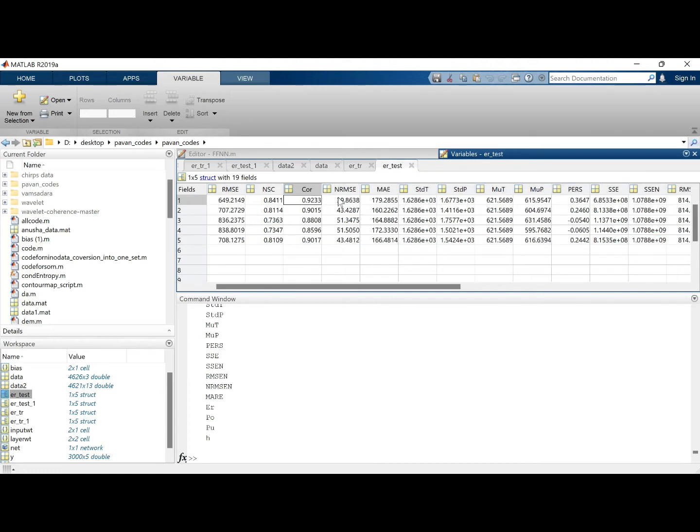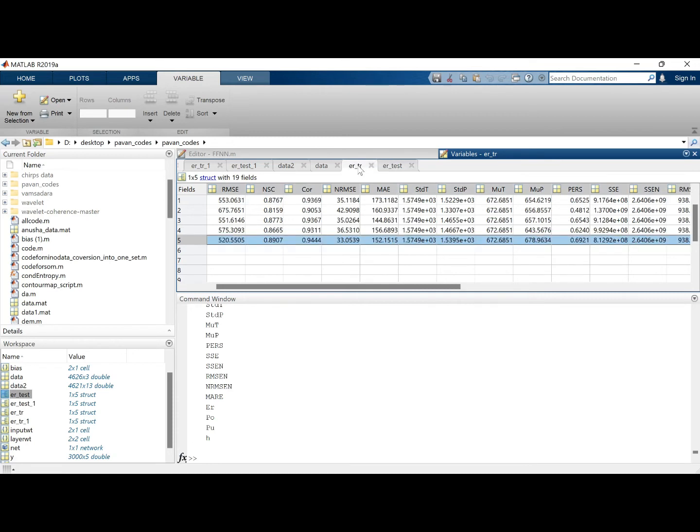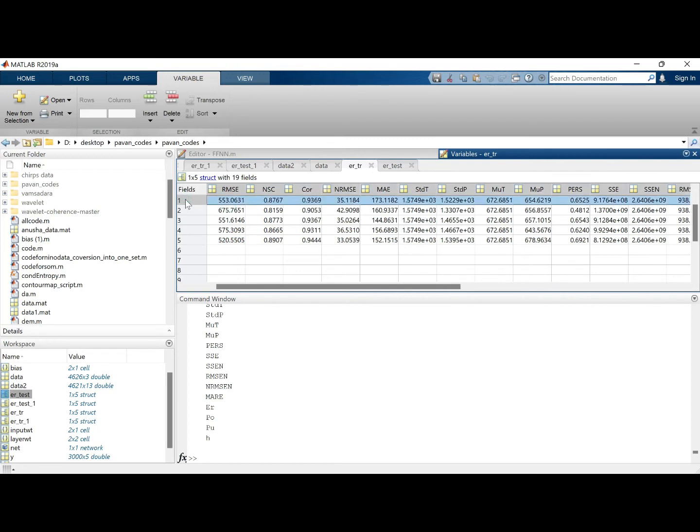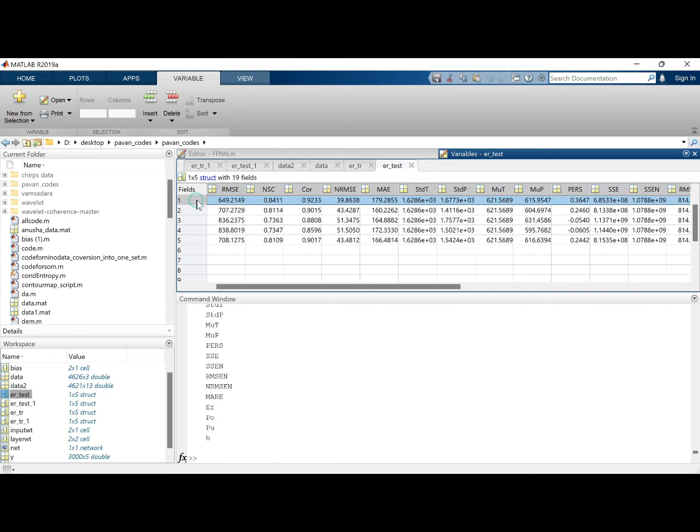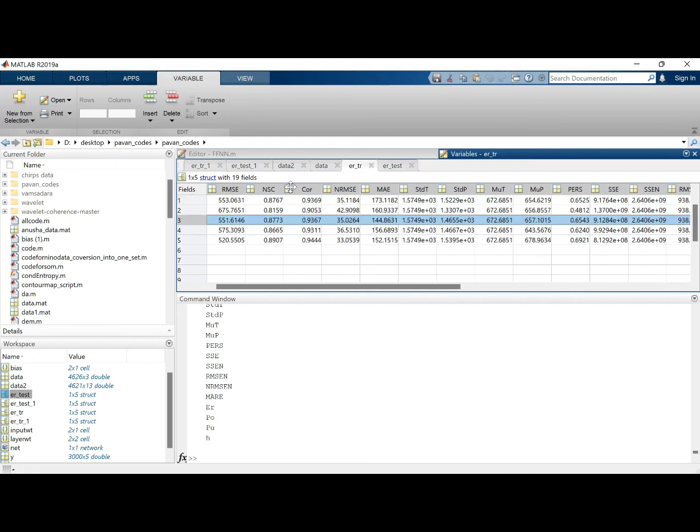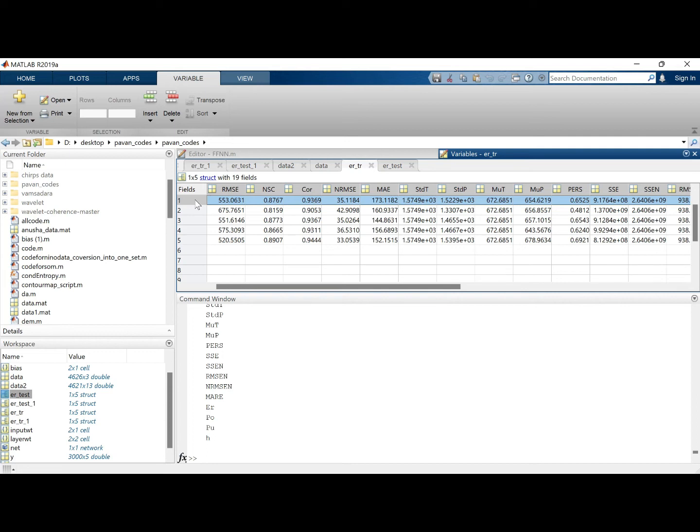But if you observe here, the best training is here, but the best testing is not here. So it depends on how the relationship it is developing. So you can choose the lowest error. If you see, this is the lowest actually, this is the lowest error. But in terms of testing you are getting the best value here. So you can choose the first result as your model's capability and you can represent it in the work you want to present.